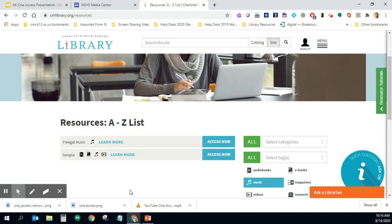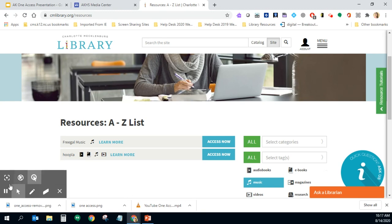Again this was a simple tutorial of how to log into your One Access account through Charlotte Mecklenburg Library. If you have any questions or issues with your account simply reach out to Miss Lackey your media coordinator at Ardrey Kale High School. Thank you!